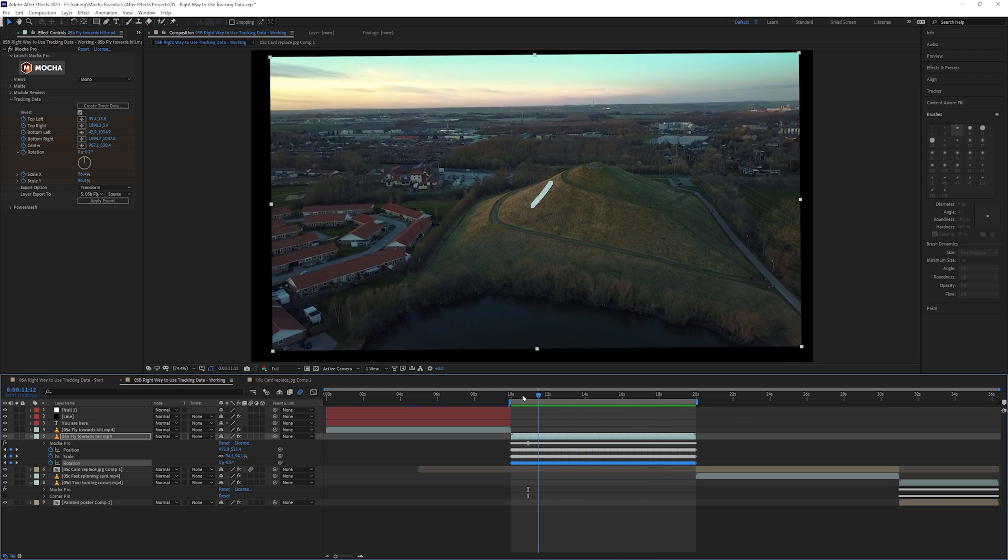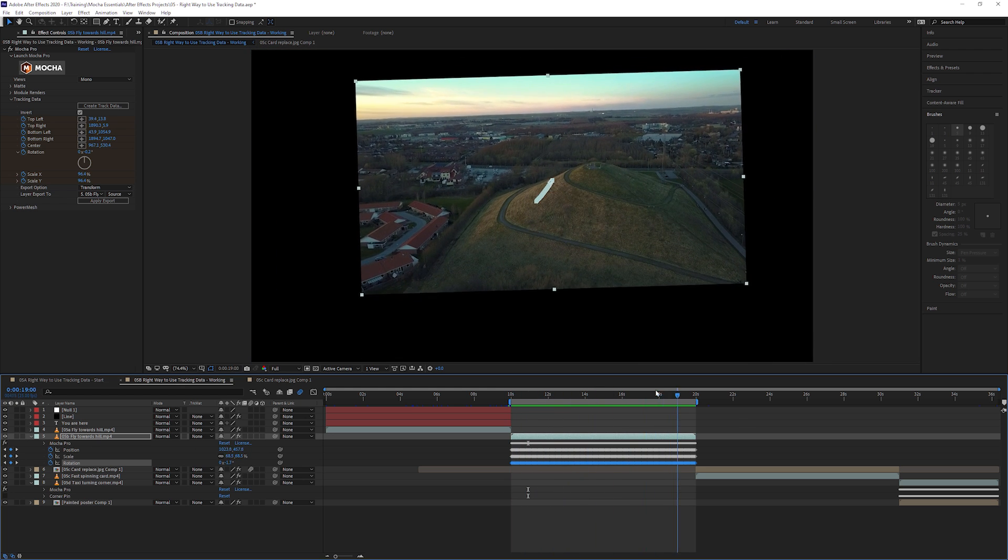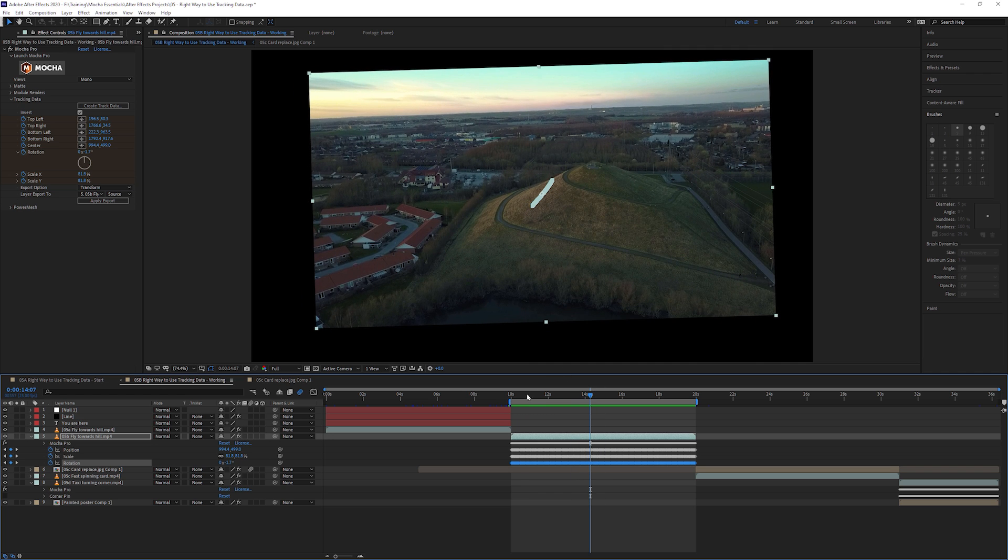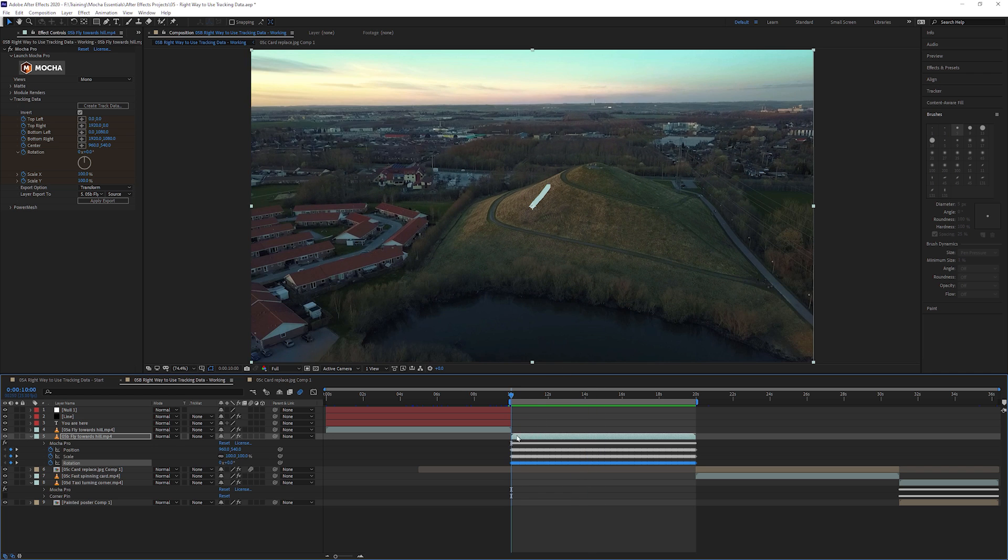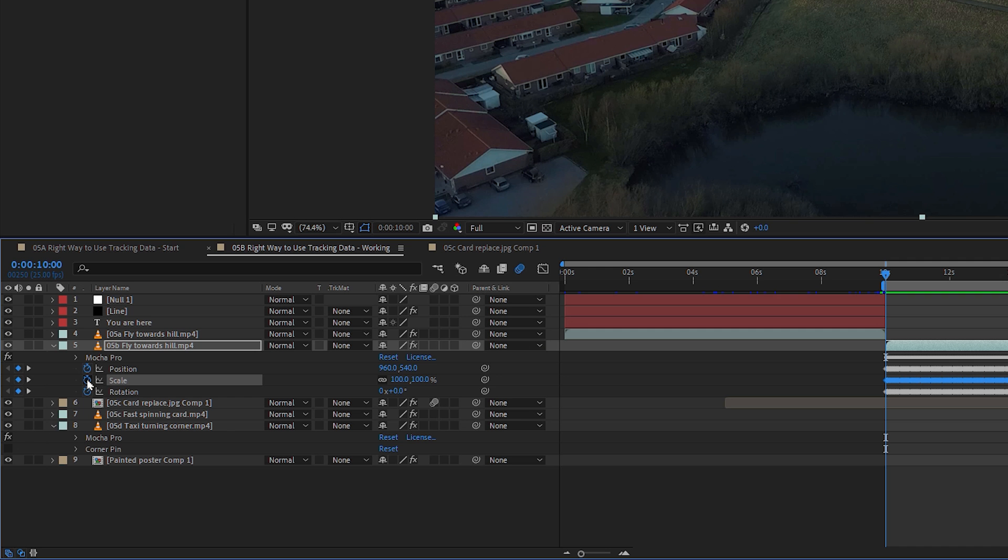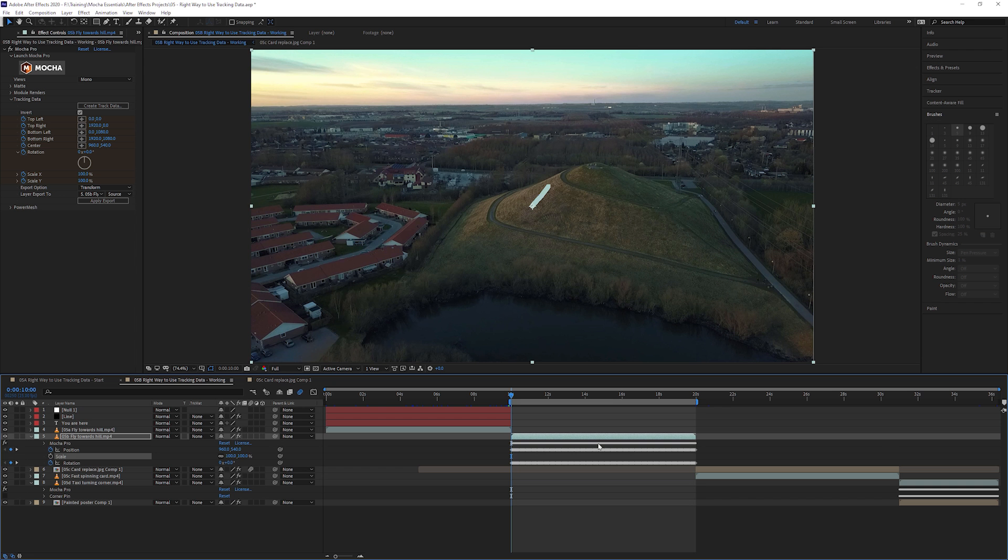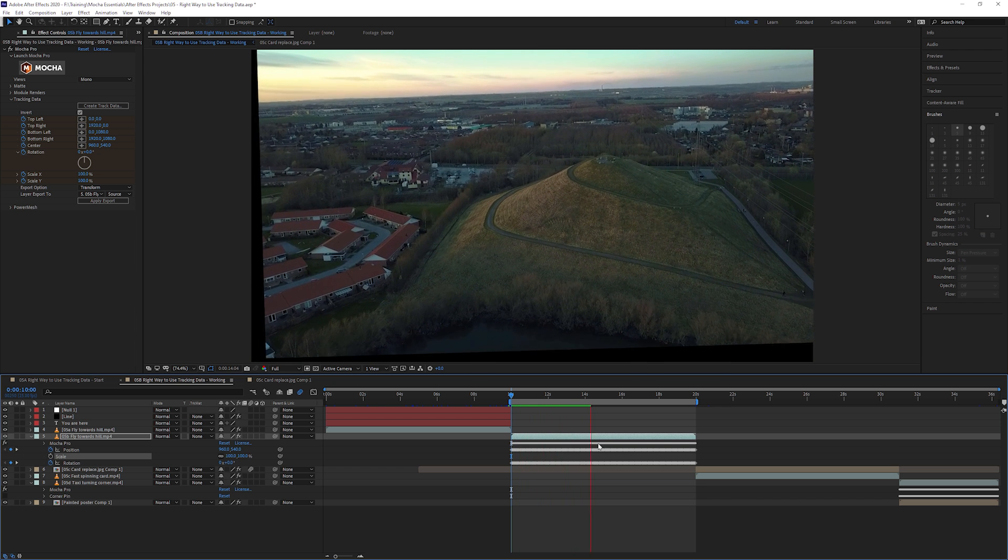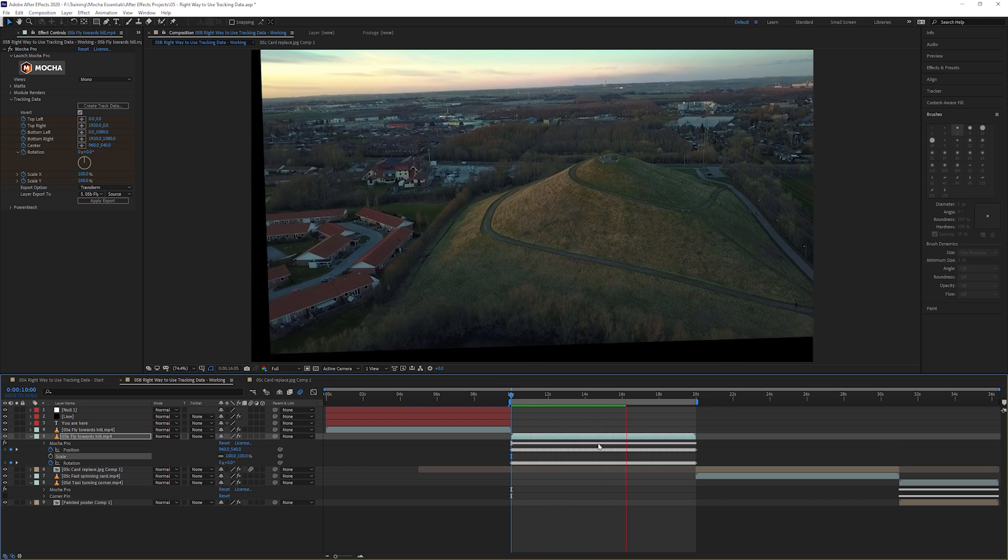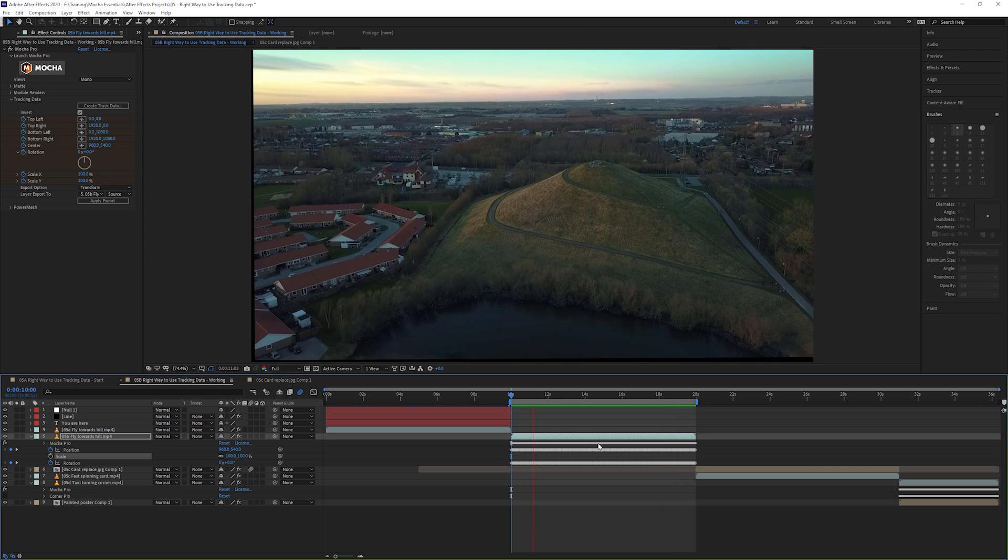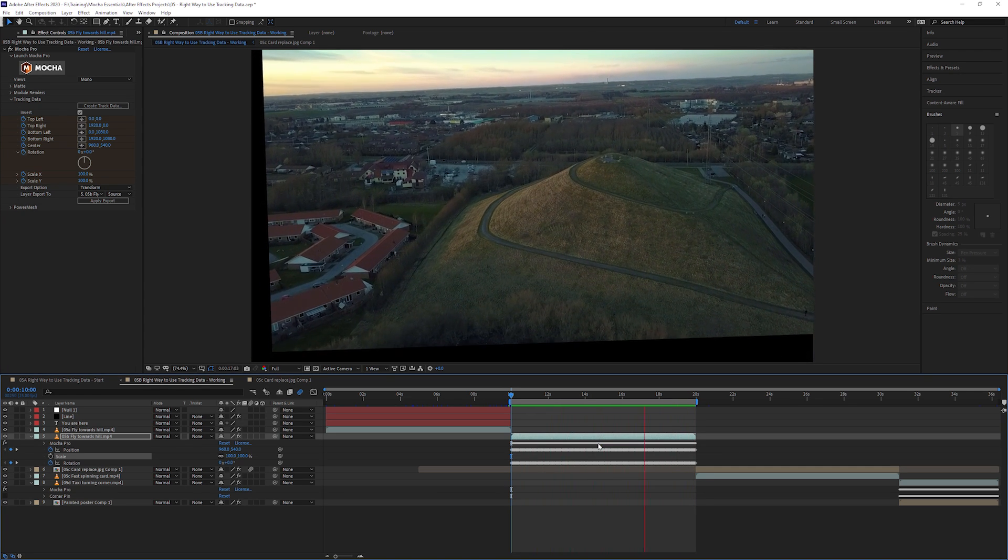At this point I can decide what type of data that I want to maintain stabilization around. If I don't want to keep scale stabilized, so we want to maintain the drone moving forward, I'm going to turn off scale. I'm going to come to my scale and just click on the stopwatch, and that will delete all the keyframes for scale.